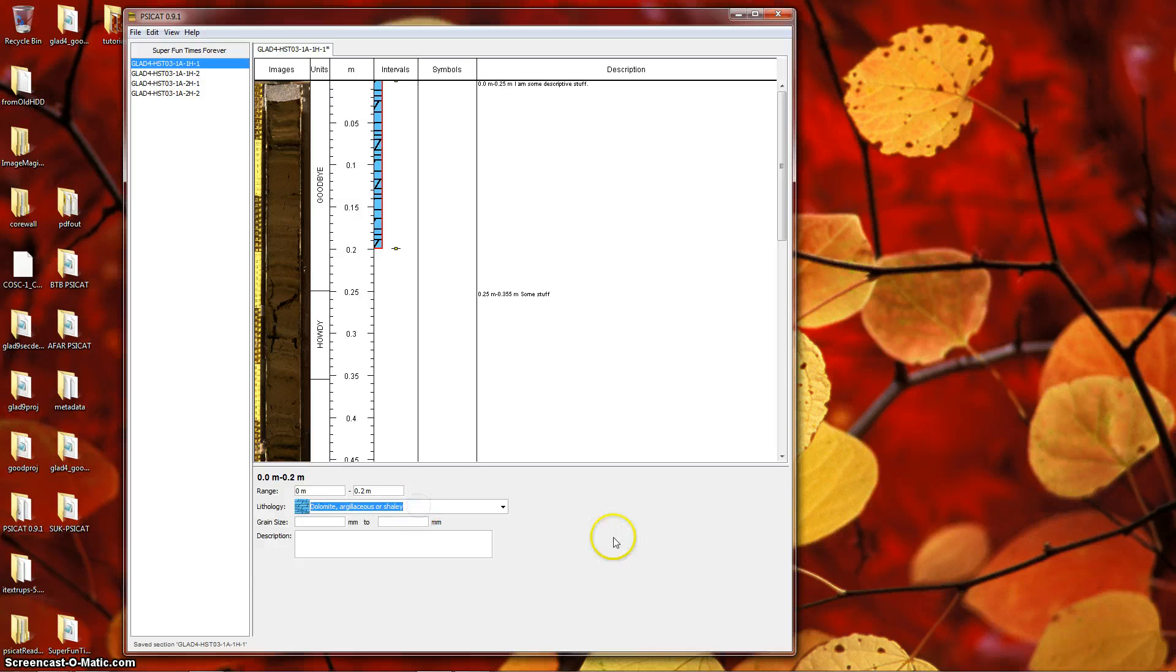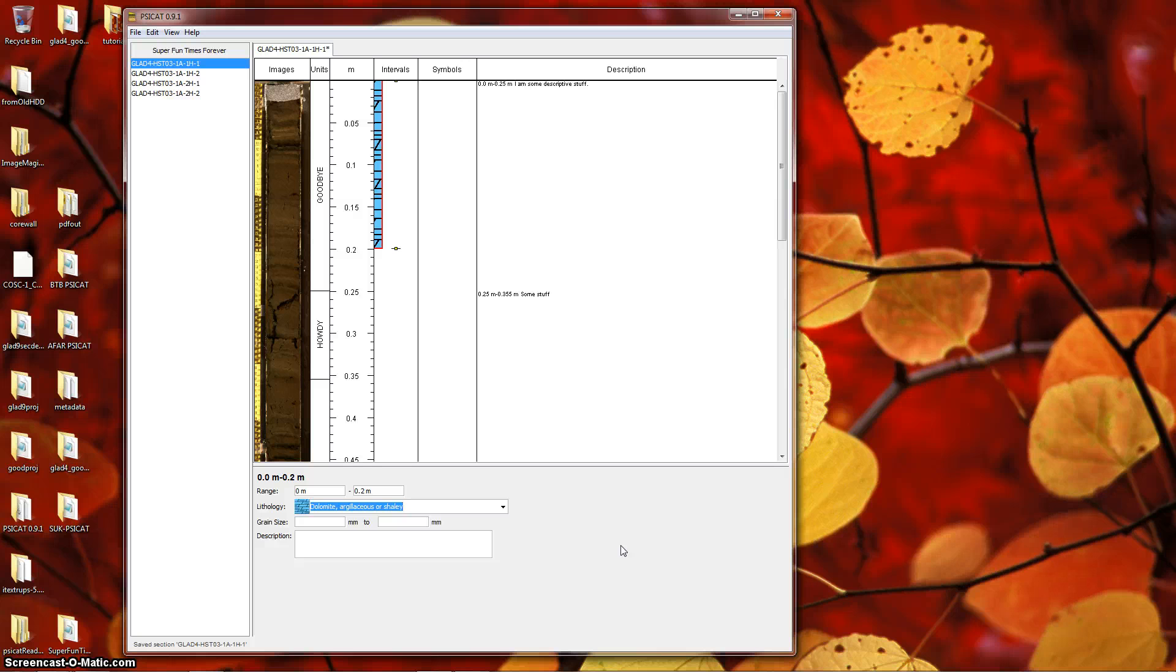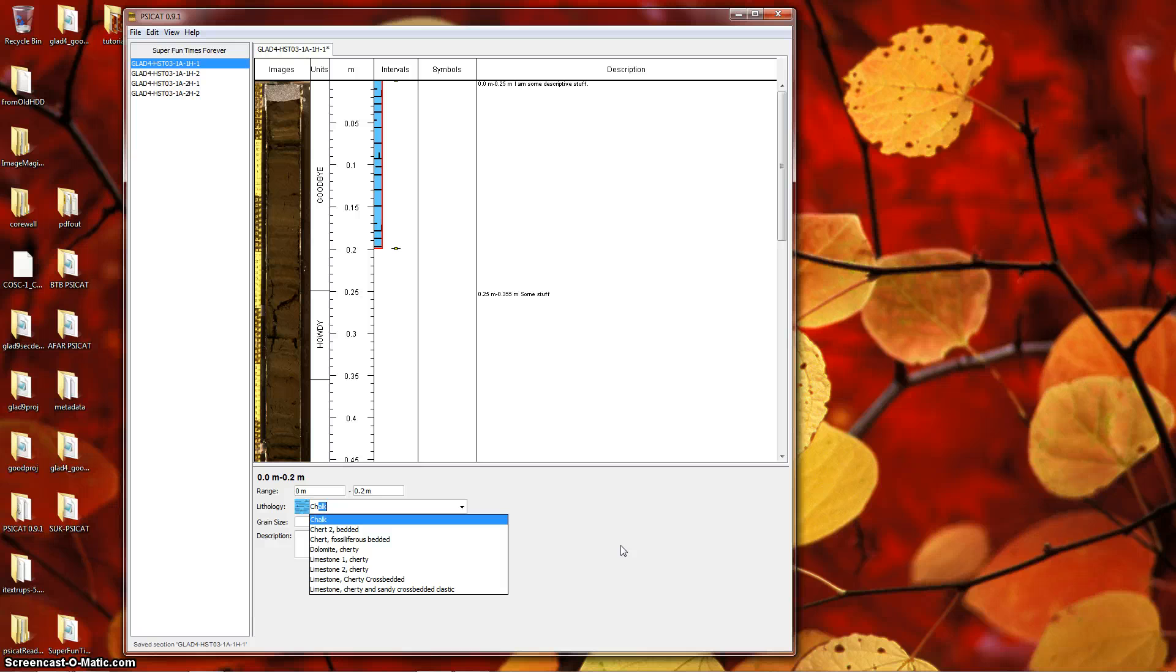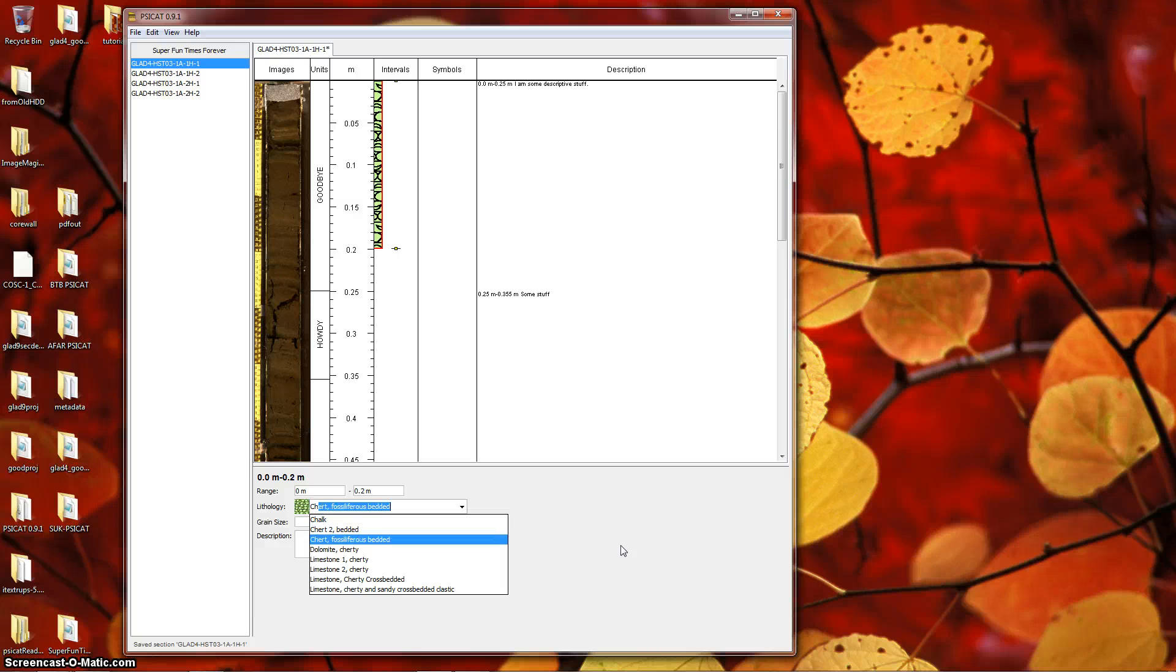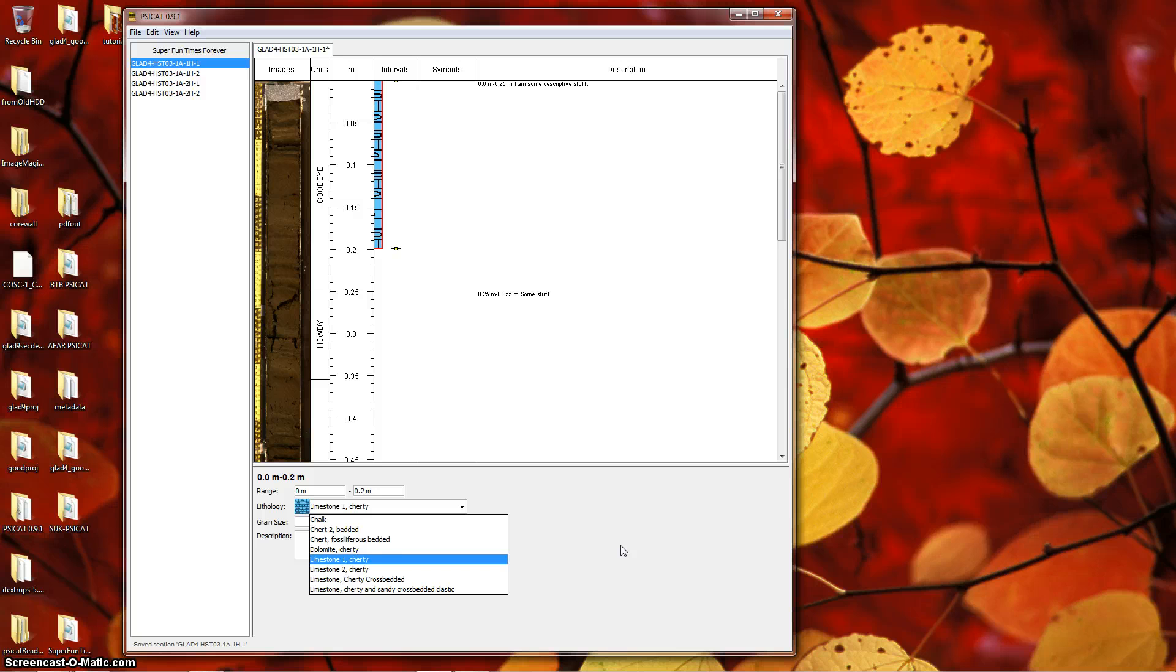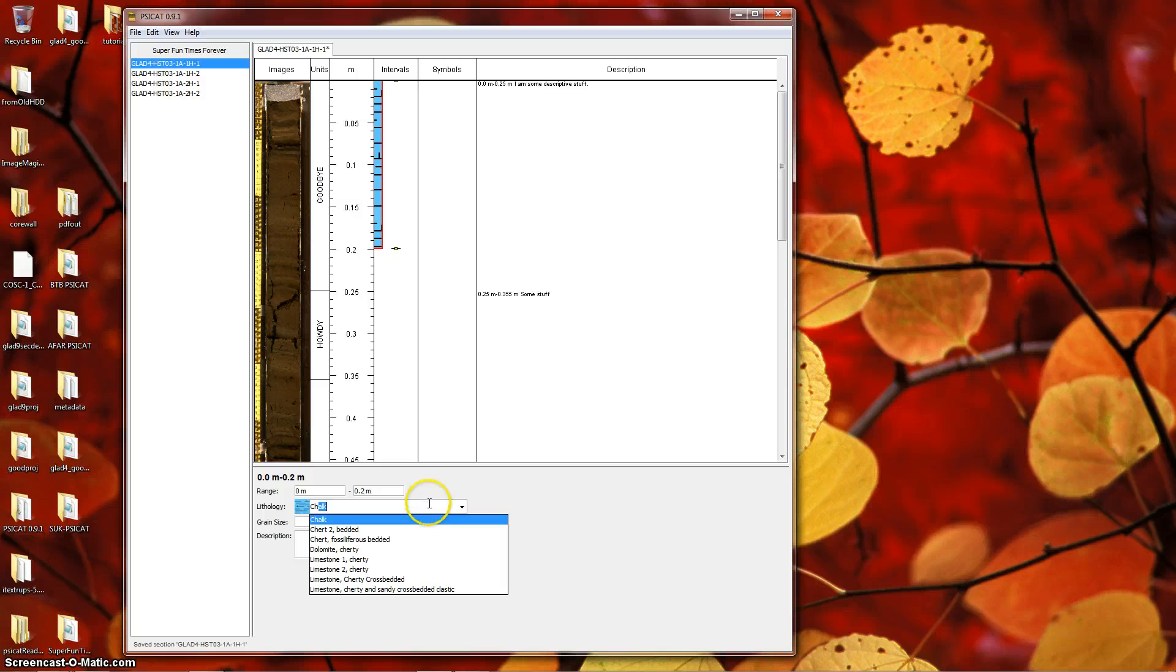When the pop-up menu is highlighted, you can also type a few keys to limit the amounts of things you see. For instance, if I type CH, it will limit what is in the list to chalk and other things containing CH, like Limestone 1 Cherty. So that's a way to deal with the rather large list.